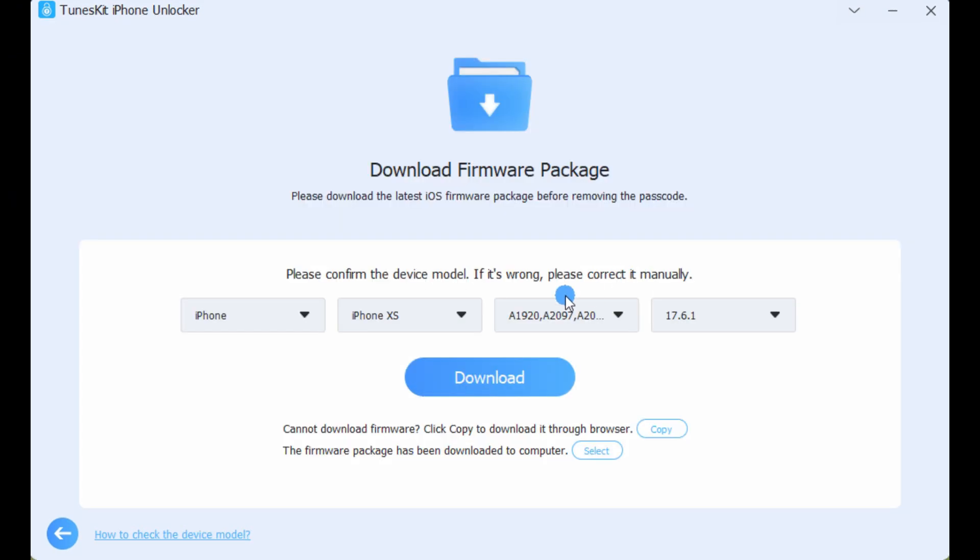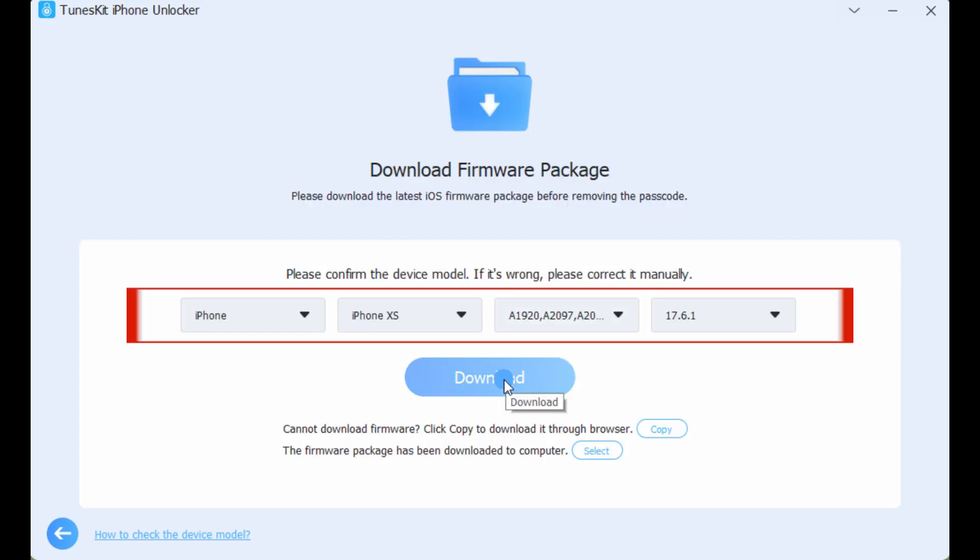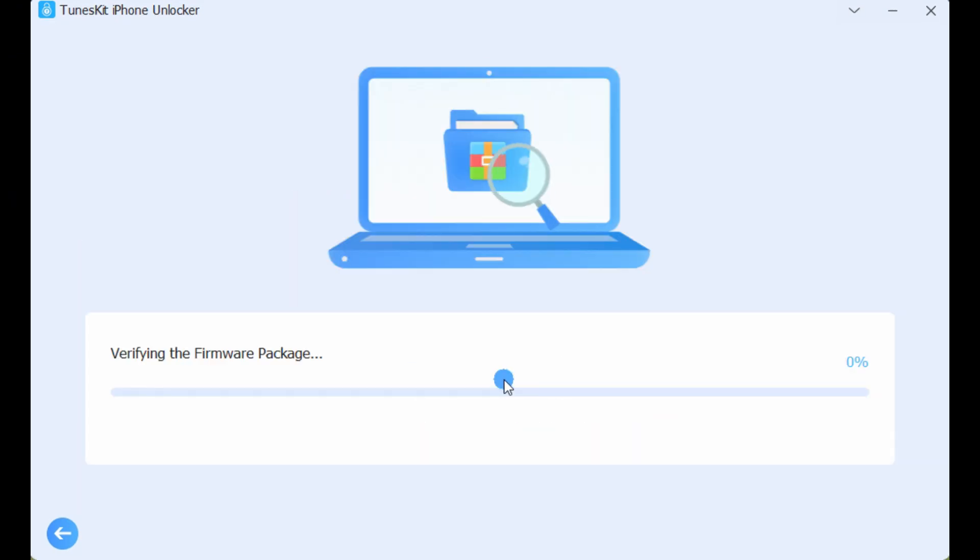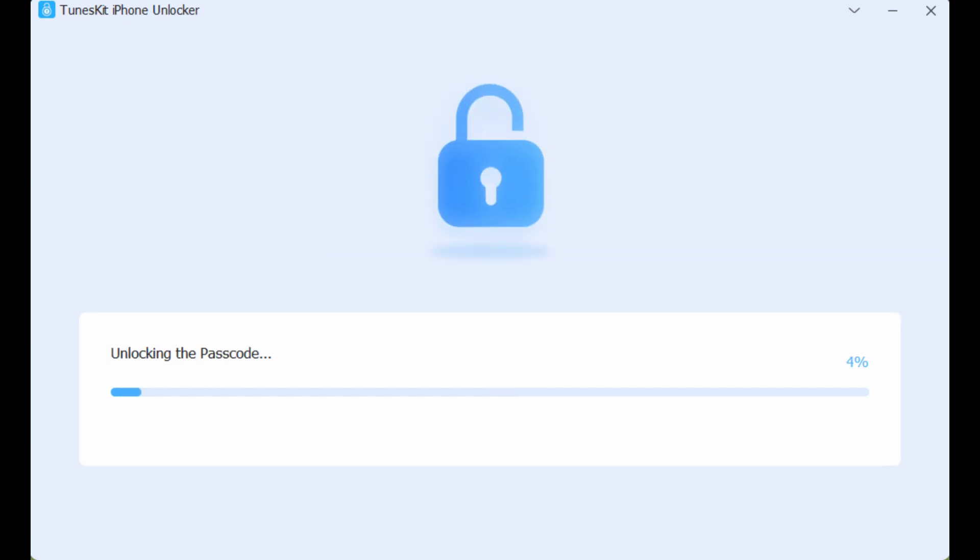Step 3: Check your device information. Click Download after confirming it is correct, and then the firmware package will start to download.